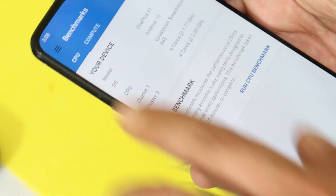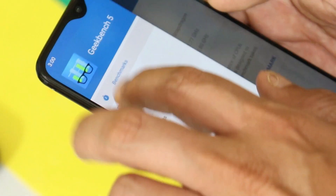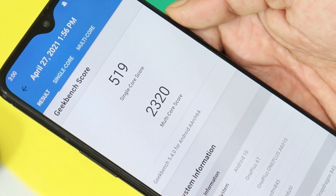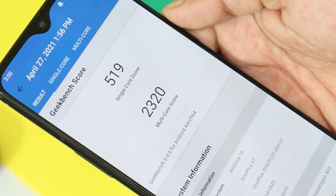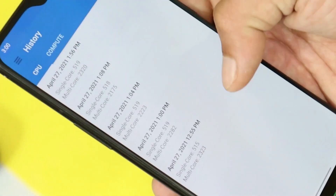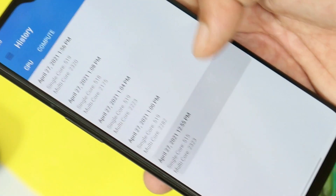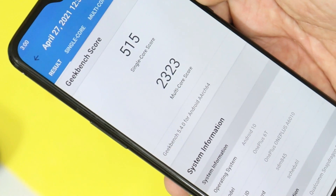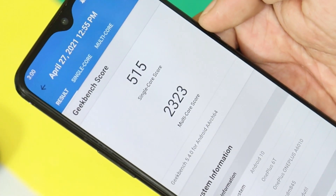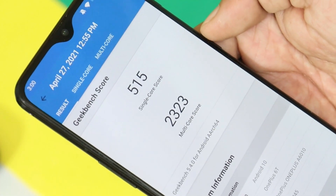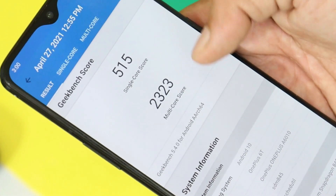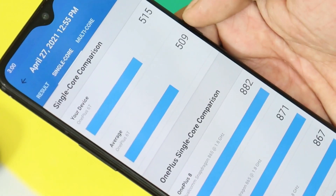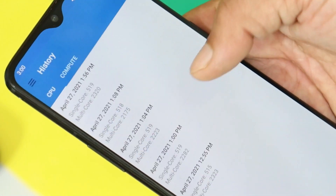Lastly, let's take a look at the benchmark results on the latest build. On this latest build, single core scored 519 and multi core scored 2320. On the previous update, OxygenOS 10.3.9, single core had scored 515 and multi core had scored 2323. So almost similar scores are to be seen on both the builds.